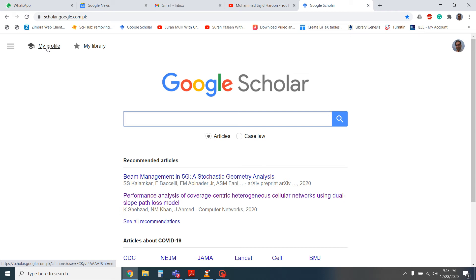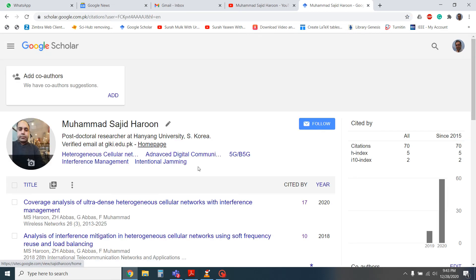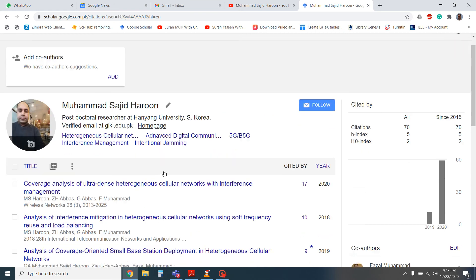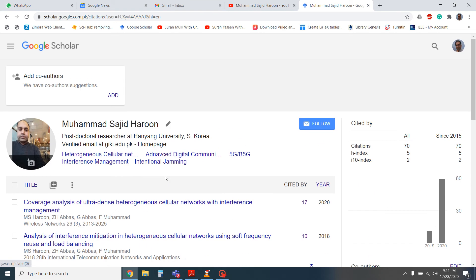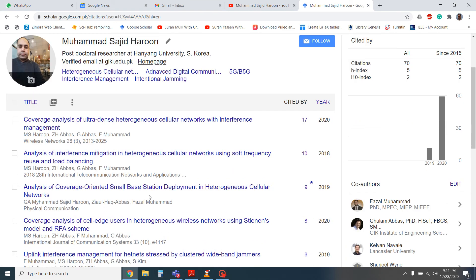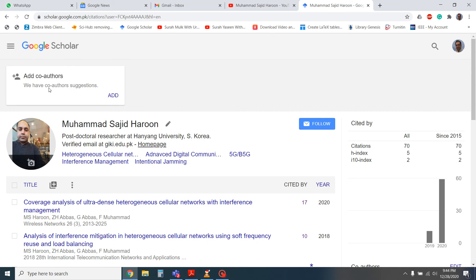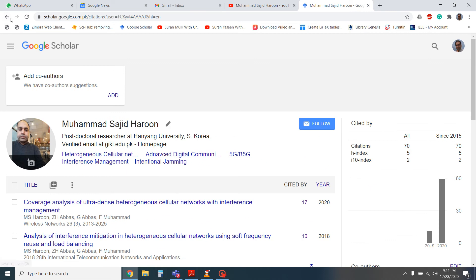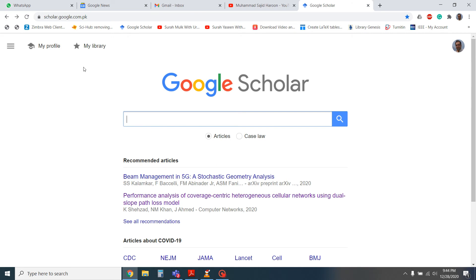If you click that, then your profile will appear with your citations and your publications. Similarly, you can see the co-authors in your research paper. So this is the method how we can see the profile, research profile or Google Scholar profile.